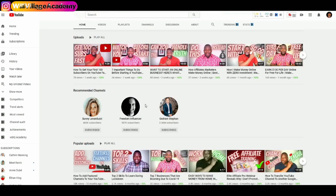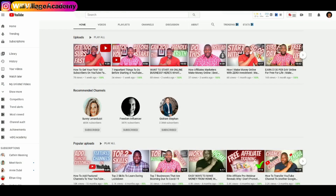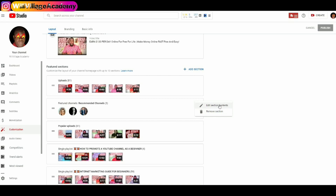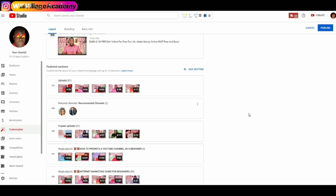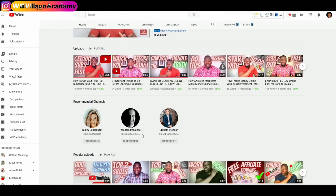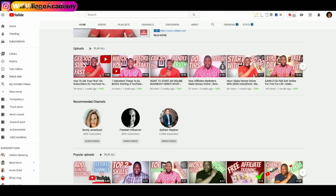Remember we have three channels here. If I go back to that same page, I can remove one — so I'll click on Options, click on Edit Section Contents, and if I want to remove Freedom Influencer I'll click on it to remove the channel from the group. Once done, I click Done and then Publish. When I refresh the page, Freedom Influencer is gone.